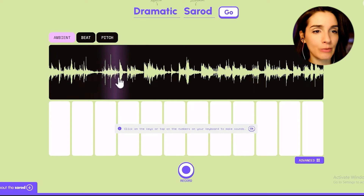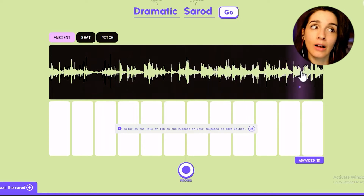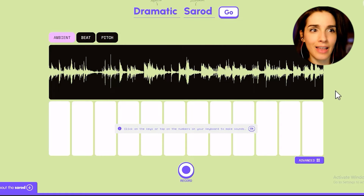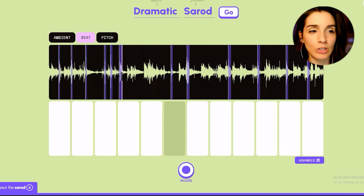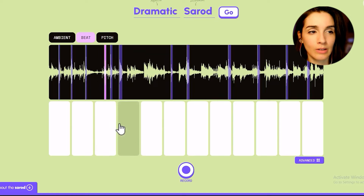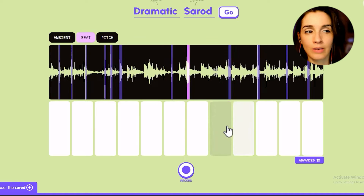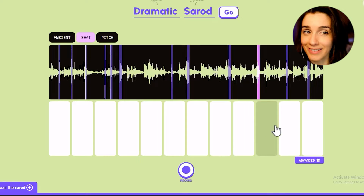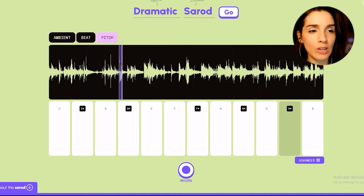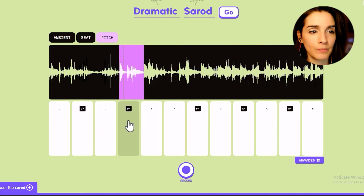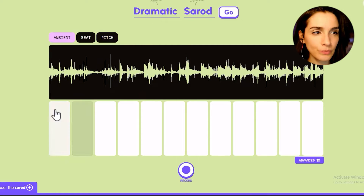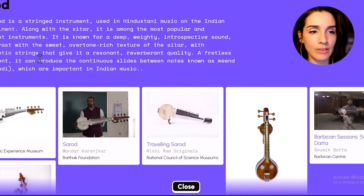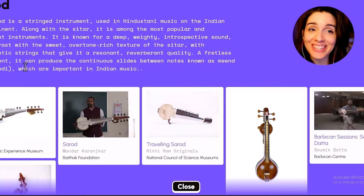So you get this sample. I gotta say, I like how the surat sounds. Then you can click these keys and it kind of gives you control over it. Now that's an ambient, but you can do a beat, which breaks it up into a much shorter little fun thing. And then a pitch — in this one you can kind of choose what you want and change the pitch of it. You can also click down here and it'll give you a little bit of information about the instrument, which is fun.